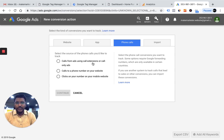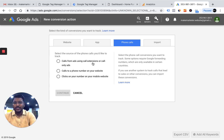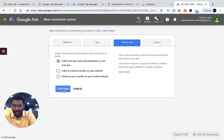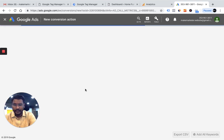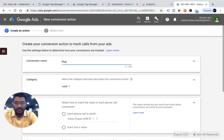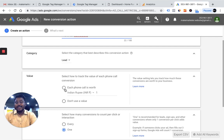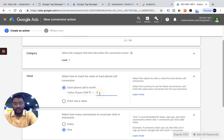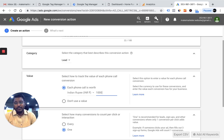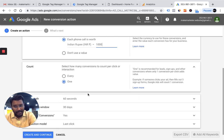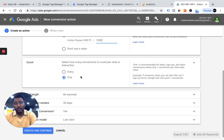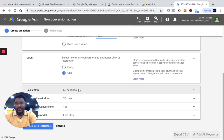When the user clicks the number and goes to the dial pad, and then calls you — how do you track that and count it as a conversion? For that, we click 'Calls from ads' and continue. You can name it 'phone call conversions' and assign a value — for example, 1,000 rupees per call. If you get 10 calls, Google counts it as 10,000 rupees revenue. You can also choose to count every call, or just one per click.